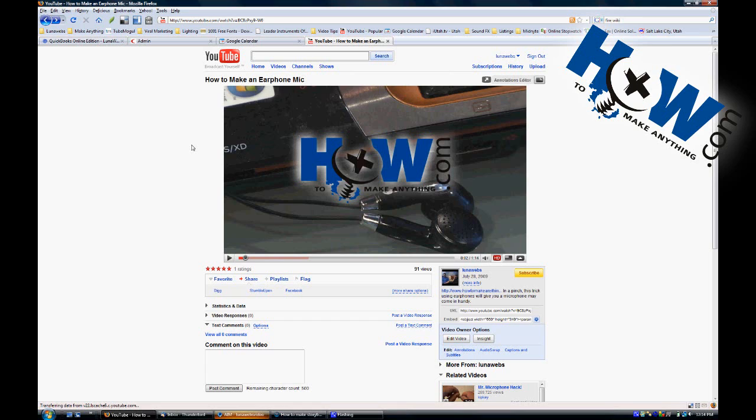Which just means that your editor is going to down res your picture to the 1280. Which still looks pretty good. And I always recommend shooting in the highest resolution possible. Because then you can always crop your image and not lose anything when you go down to the 1280x720.